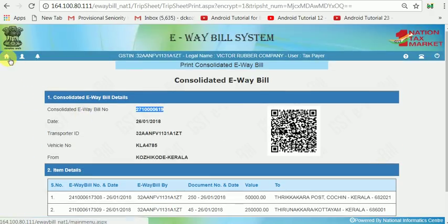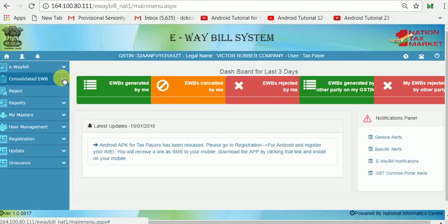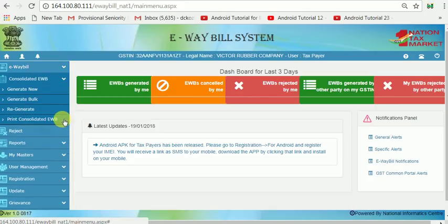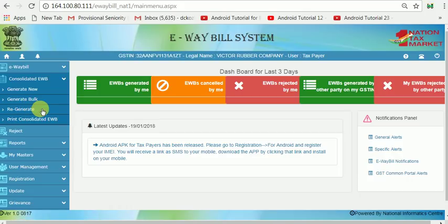Now, how to update that E-Way Bill? Just go to the menu. In the case of E-Way Bills, you can update the vehicle — just like the update vehicle option for individual E-Way Bills, you can update this Consolidated E-Way Bill also. This is called Regenerate Consolidated E-Way Bill. Regenerating means you can update the vehicle and other details.